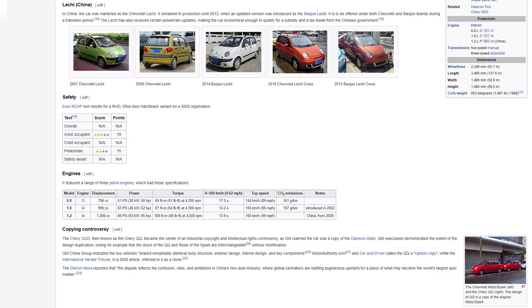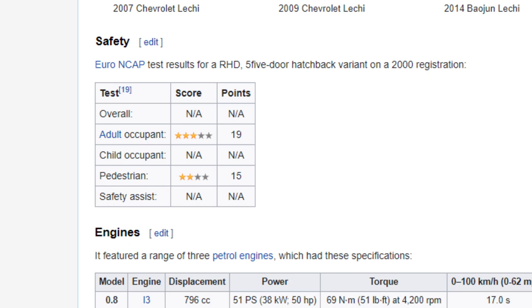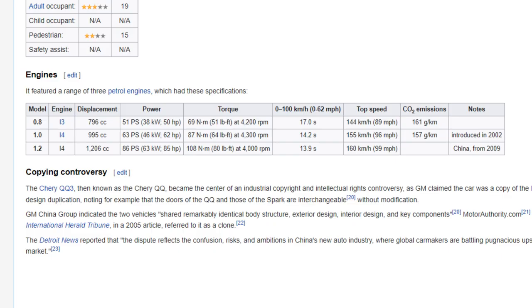Lechi, China. In China, the car was marketed as the Chevrolet Lechi. It remained in production until 2012 when an updated version was introduced as the Baojun Lechi. It is to be offered under both Chevrolet and Baojun brands during a transition period. The Lechi has also received certain powertrain updates, making the car economical enough to qualify for a subsidy and a tax break from the Chinese government. Safety: Euro NCAP test results for a right-hand drive, five-door hatchback variant on a 2000 registration. Engines: It featured a range of three petrol engines which had these specifications.